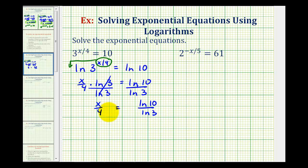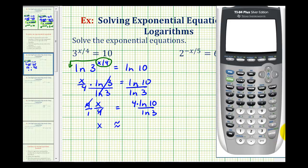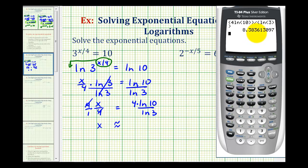Now to solve for x, we'll multiply both sides of the equation by four. You can think of this as four over one, so we only multiply the numerator by four. This simplifies to x equals four times natural log 10 divided by natural log three, which we will have to round. Going to the calculator, our expression is four times natural log 10 divided by natural log three, giving us x approximately equal to 8.3836.